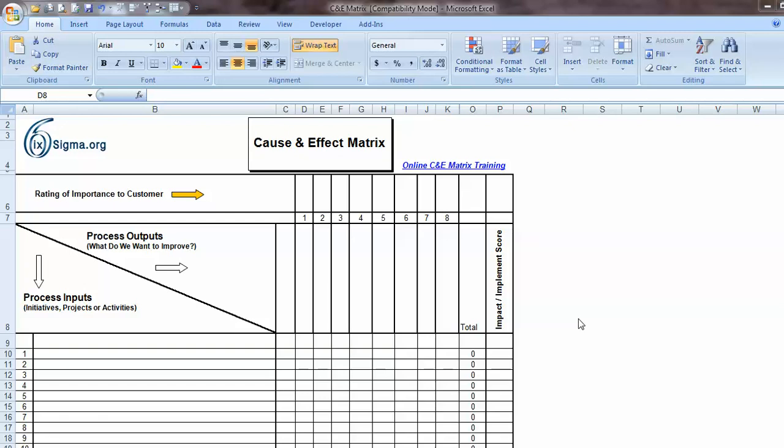How do you prioritize a long list of initiatives for your process improvement project when you don't have sufficient resources for all of them? Well, stay tuned.